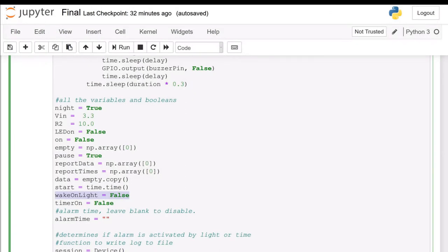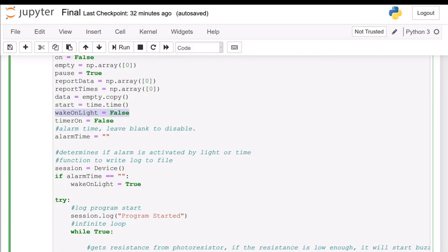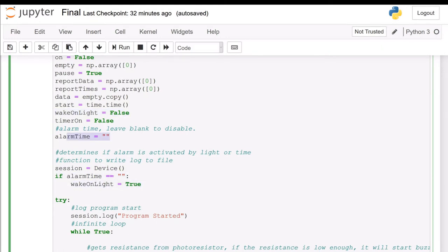Wake on light is determined by the alarm time down here, which is set right here.